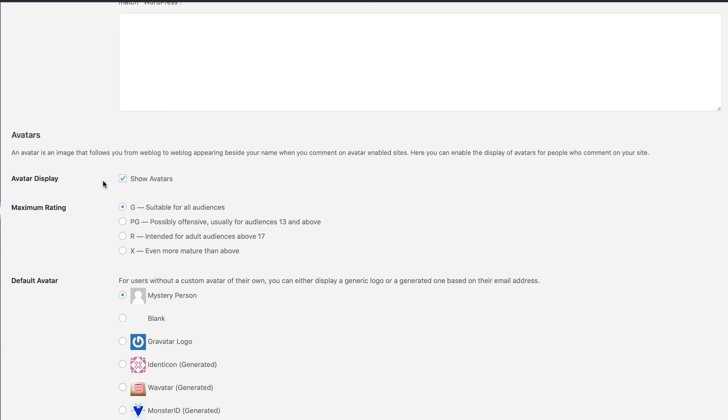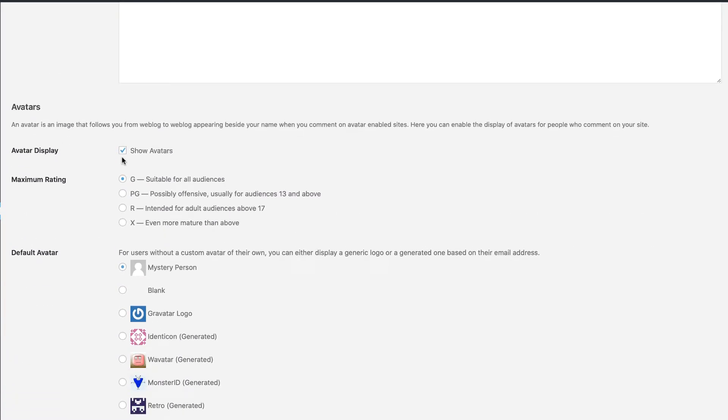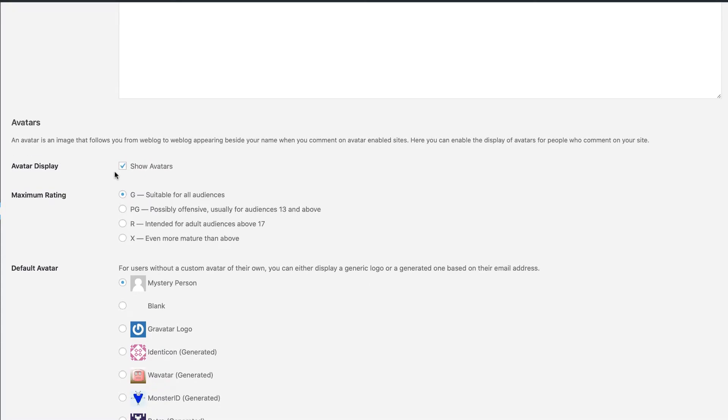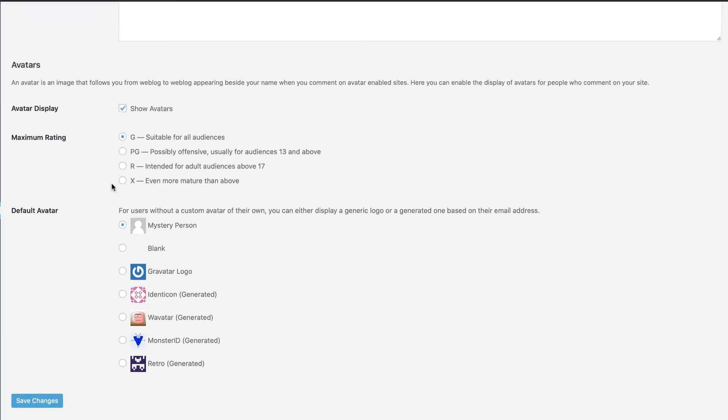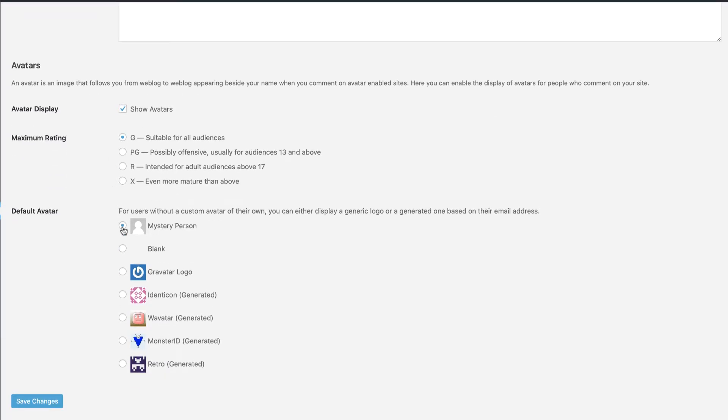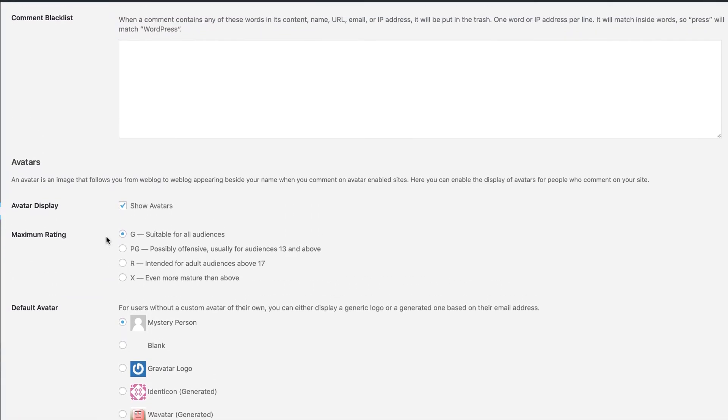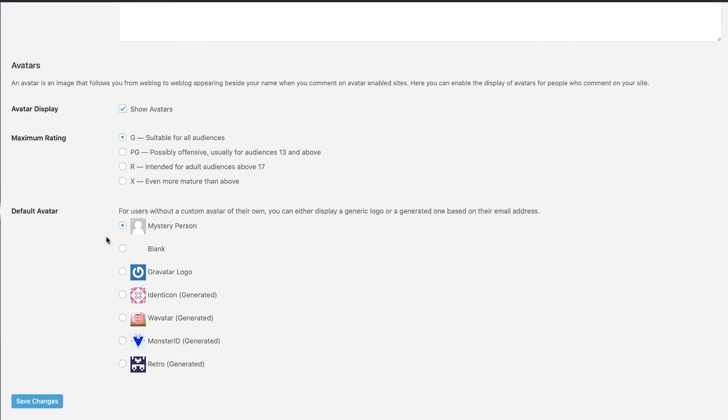And also you can choose to show avatars or not because this is WordPress. It by default grabs people's gravatars, which of course is from gravatar dot com or dot org. One of those two. And if somebody has a picture, their picture set up for their email address, then it's going to show in the comments section. And then if they don't have an image, you can choose one of these that will show. And then as always, make sure you click Save Changes because you don't want to lose any changes you made.